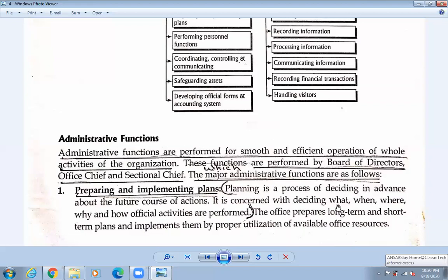Planning is the process of deciding in advance about the future course of action. It is concerned with deciding what, when, where, why, and how the activities are to be performed. All these WH questions are solved by the help of planning. Everything is discussed by the board of directors, who come to a conclusion about what to do. If there are problems with that planning, they will not proceed, but if the plan will be successful, they will continue it.